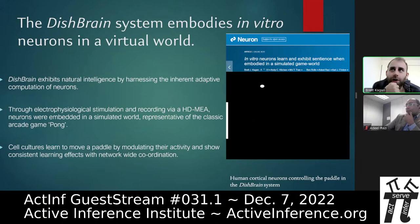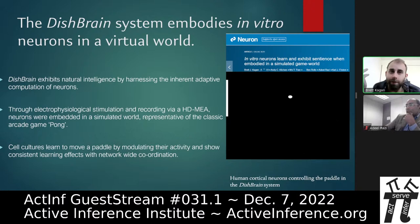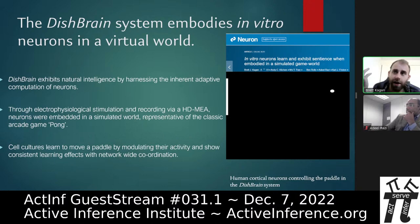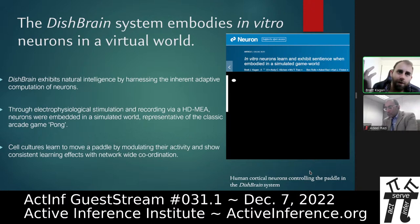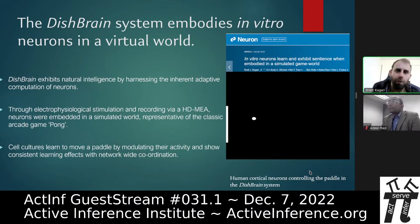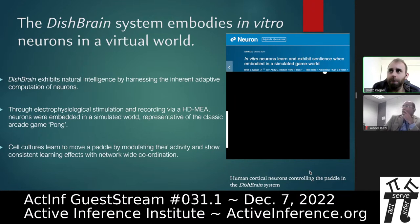In conclusion: we have a system of real biological neural cultures that can exhibit a rudimentary form of natural intelligence through their inherent adaptive traits. Simply by having a closed-loop system of electrophysiological stimulation and recording via multi-electrode arrays, we can embody them in a simulated world. They can improve at playing a game — moving the paddle consistently — with a faster learning rate than multiple reinforcement learning algorithms. We're only just scratching the surface of the data we've generated.